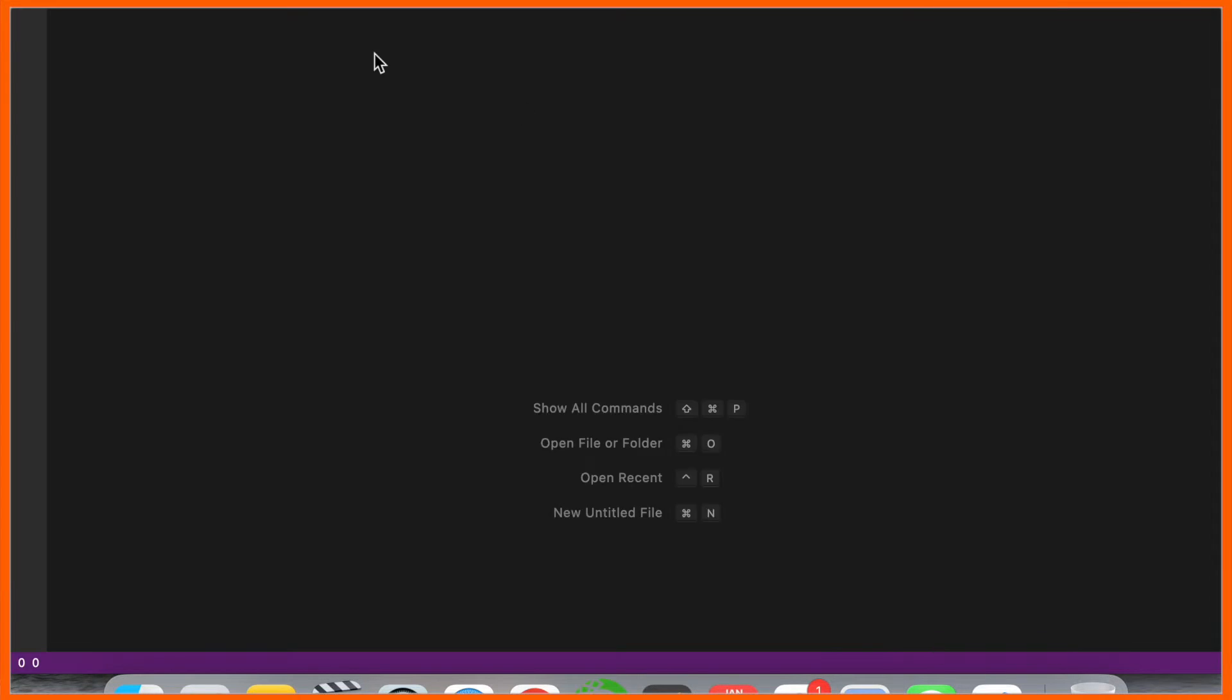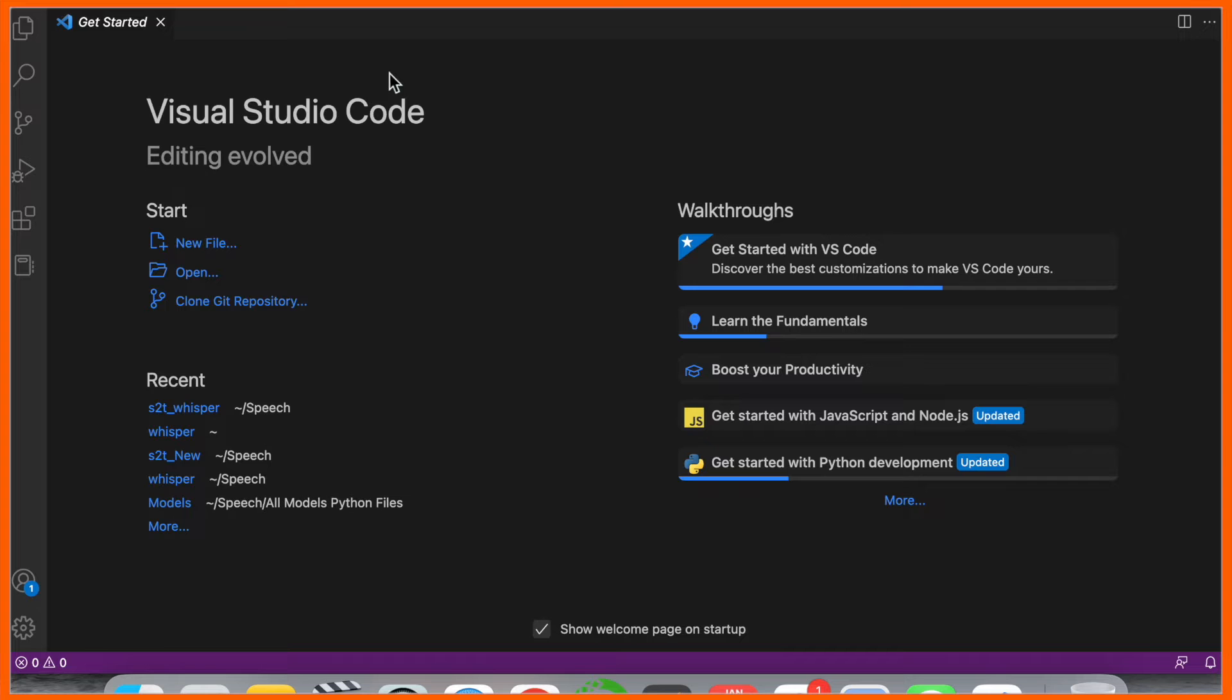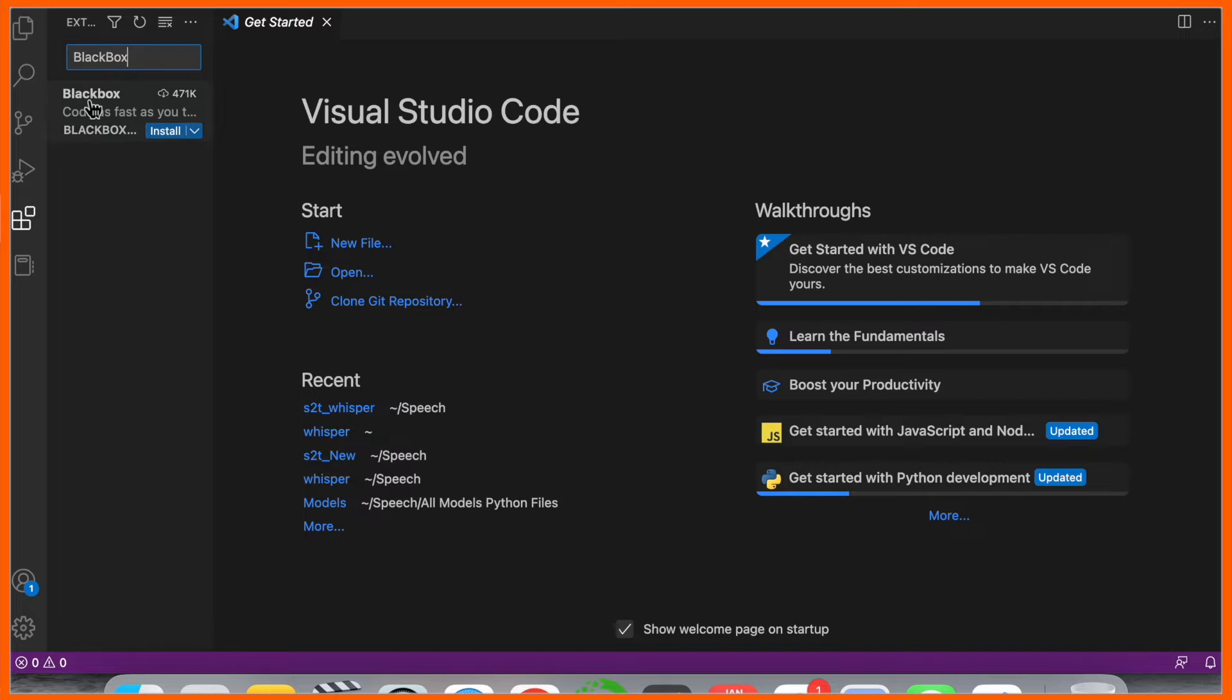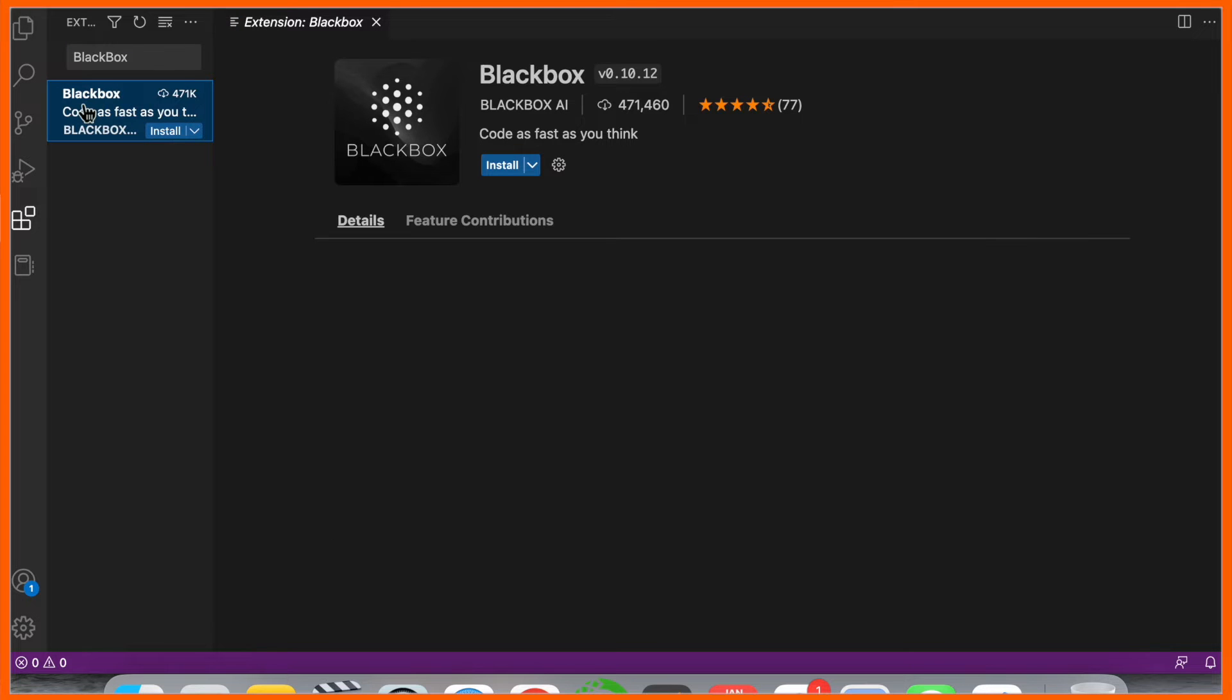Simply open Visual Studio Code, and then go to the extensions option. Just type 'Blackbox' here and the Blackbox extension will be displayed. Click here.